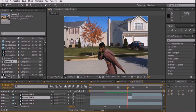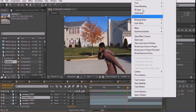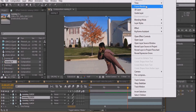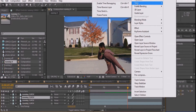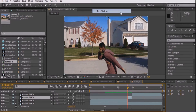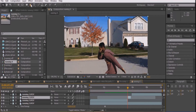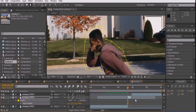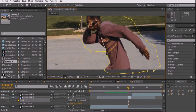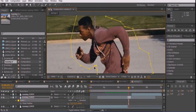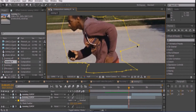Go to the beginning of the split clip right before your actor is about to run off. Right-click the video and go to Time and select Time Stretch. Reduce the stretch factor down to 80. At this point, we'll mask out our actor frame by frame until they run off the screen.